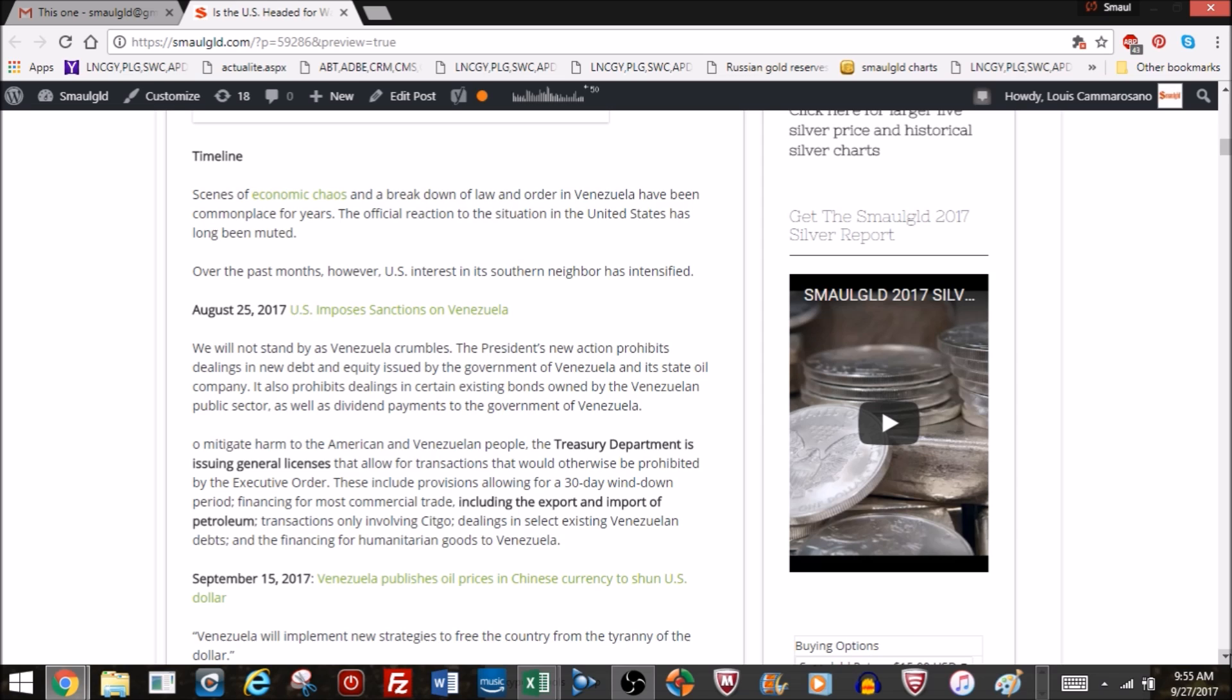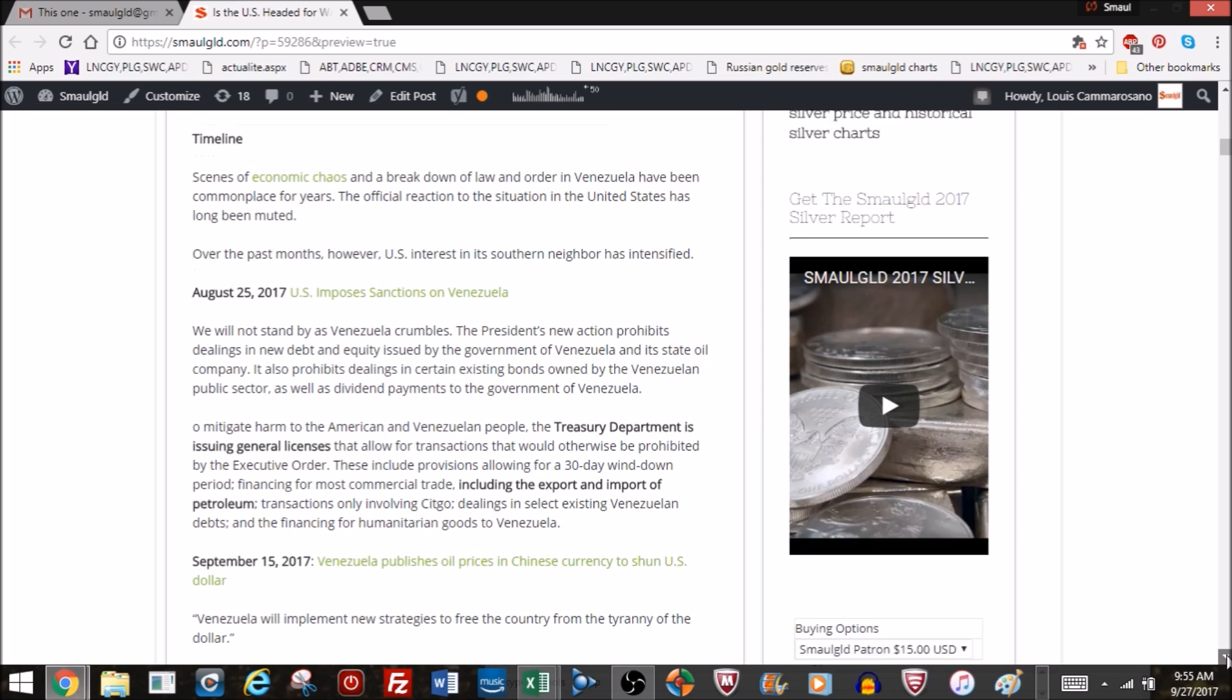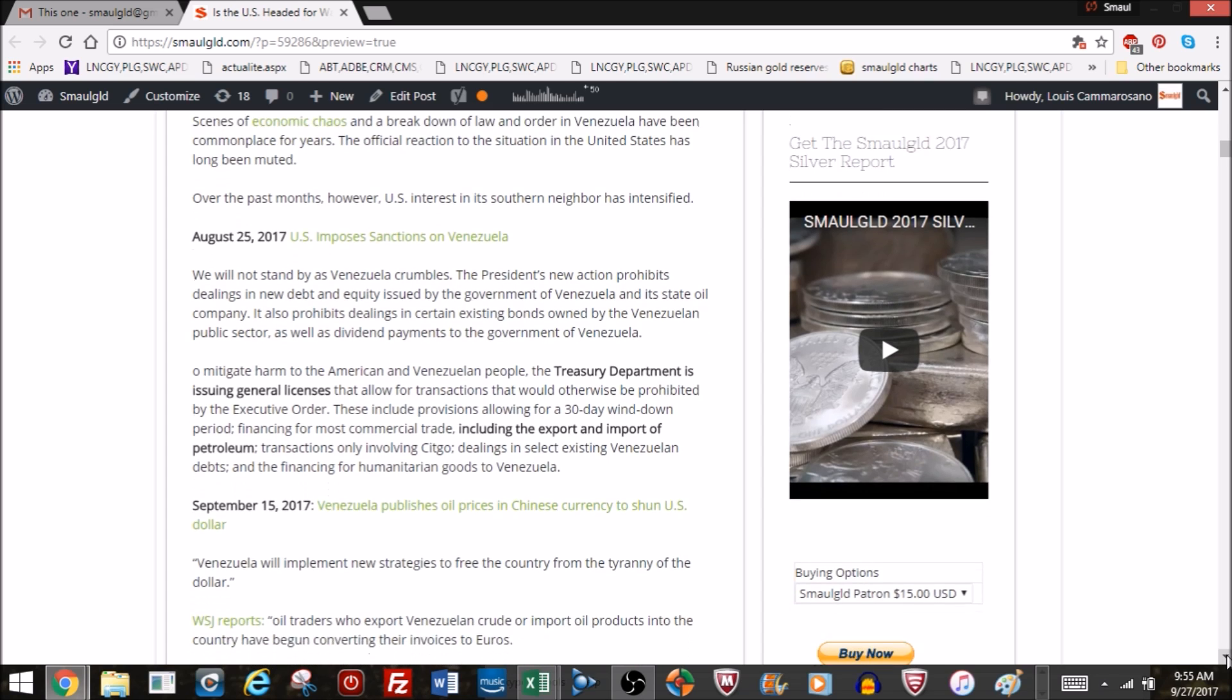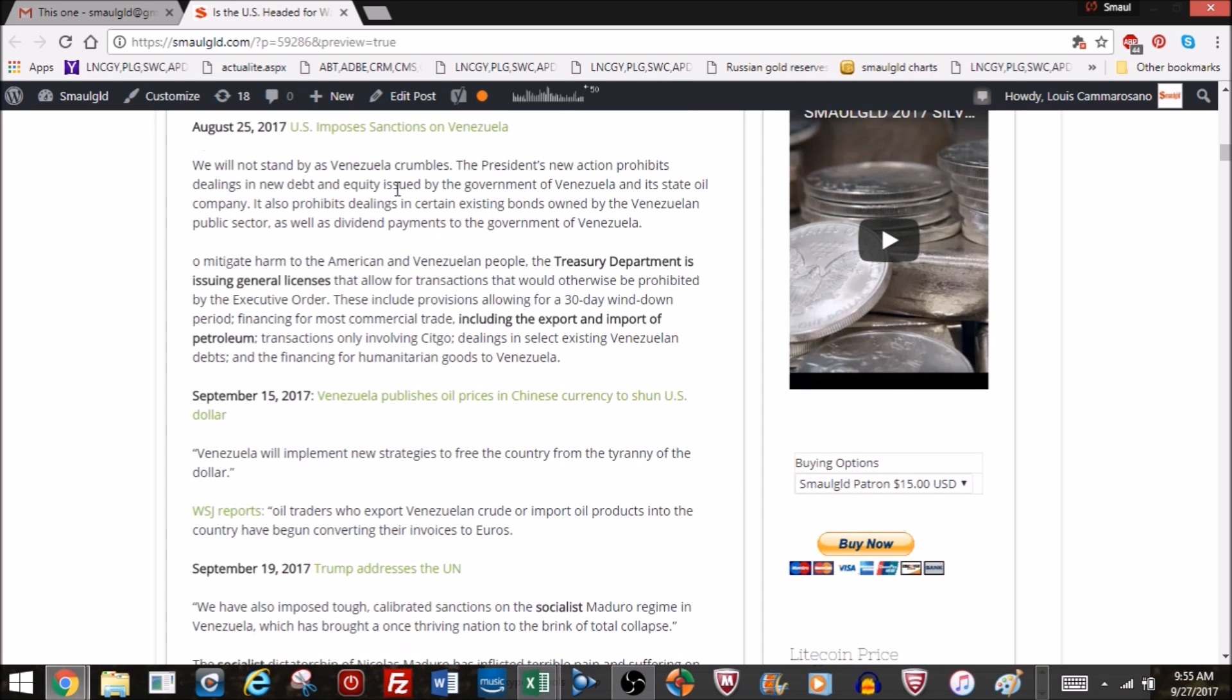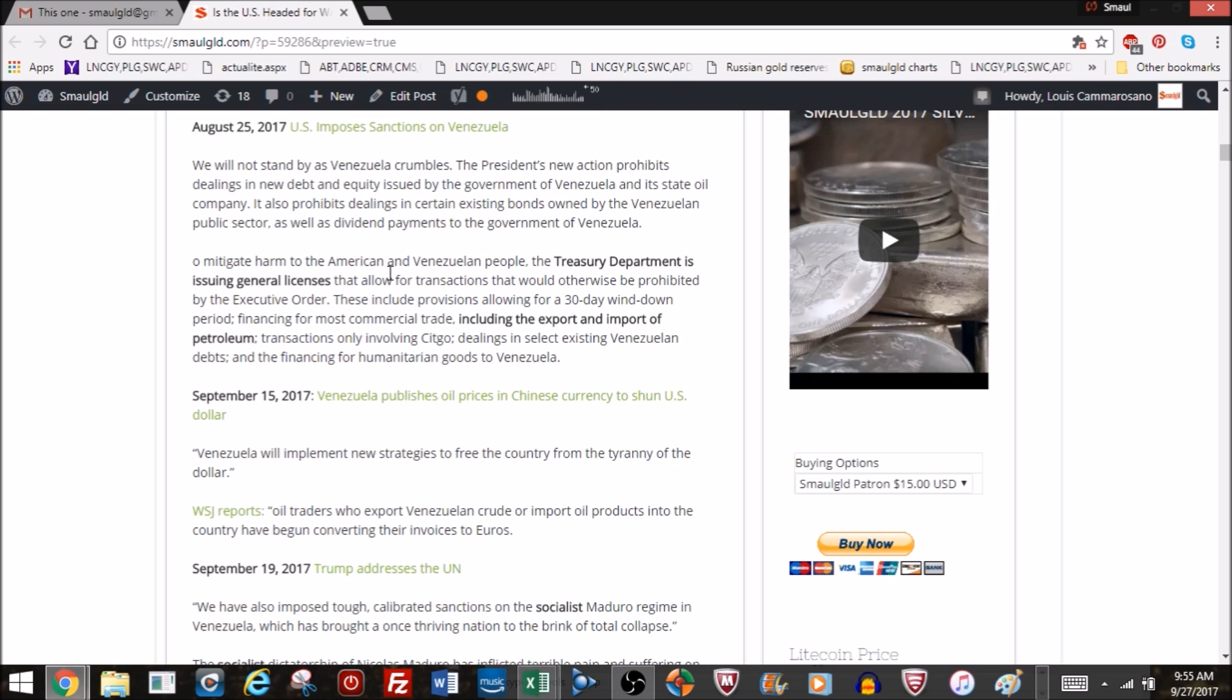So on August 25th, the U.S. imposed sanctions on Venezuela. From the statement: We will not stand by as Venezuela crumbles. The president's new action prevents dealing in new debt and equity issued by the government of Venezuela and its state oil company. It also prohibits dealings in certain existing bonds owned by the Venezuelan public sector as well as dividend payments to the government of Venezuela.